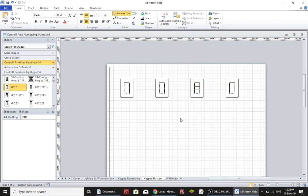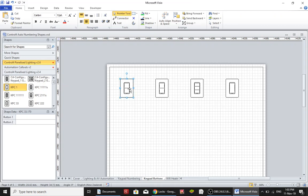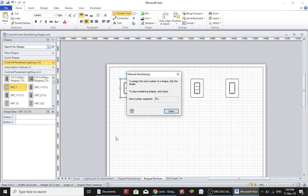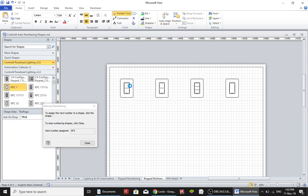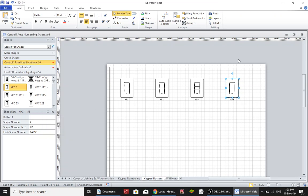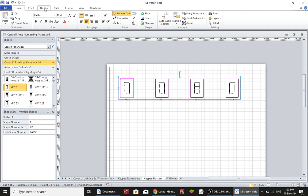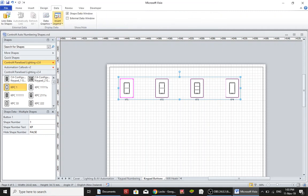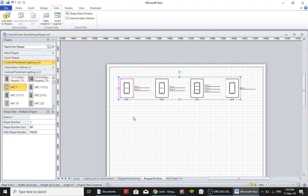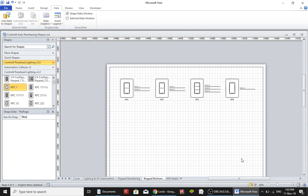Okay so then what I would do is I would number these to have the same numbering. Then what I'd want to do is I want to be able to state what each button is actually doing on this plan. So that's where I would go to data and I'd put a data graphic on there. Now what I'll do is I'll zoom in and show you what the data graphics look like.